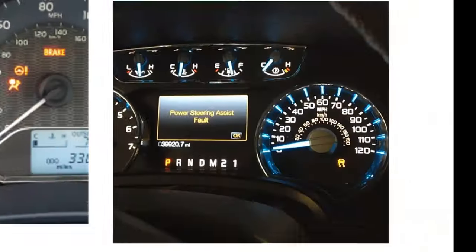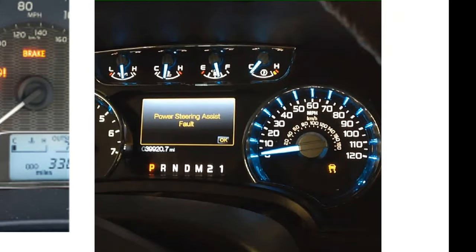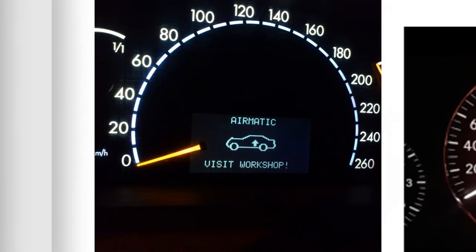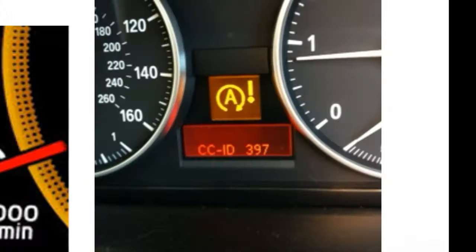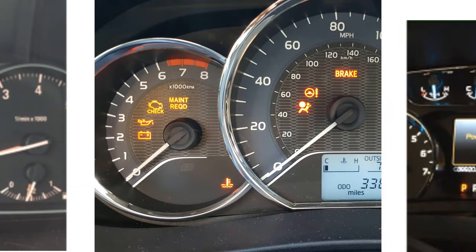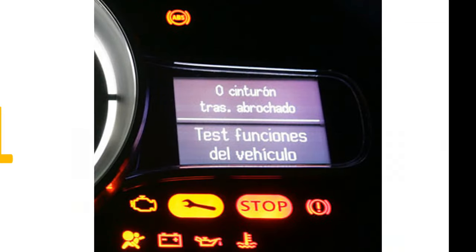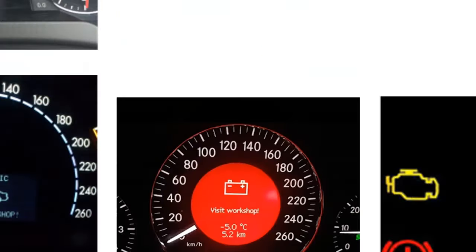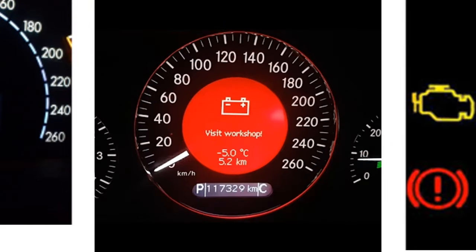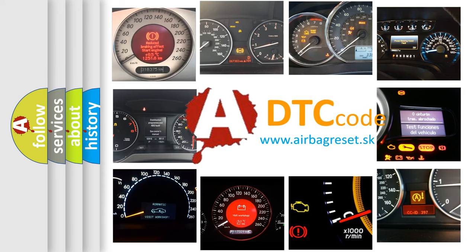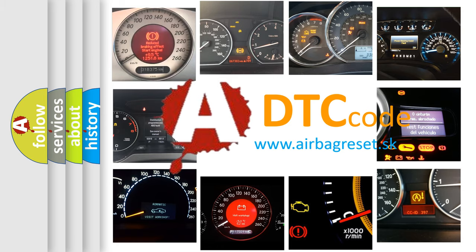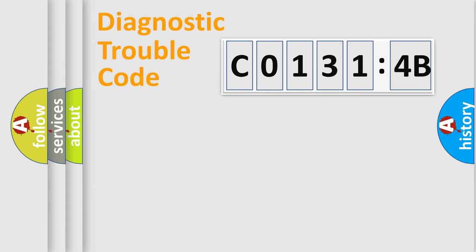Welcome to this video. Are you interested in why your vehicle diagnosis displays C01314B? How is the error code interpreted by the vehicle? What does C01314B mean, or how to correct this fault? Today we will find answers to these questions together.